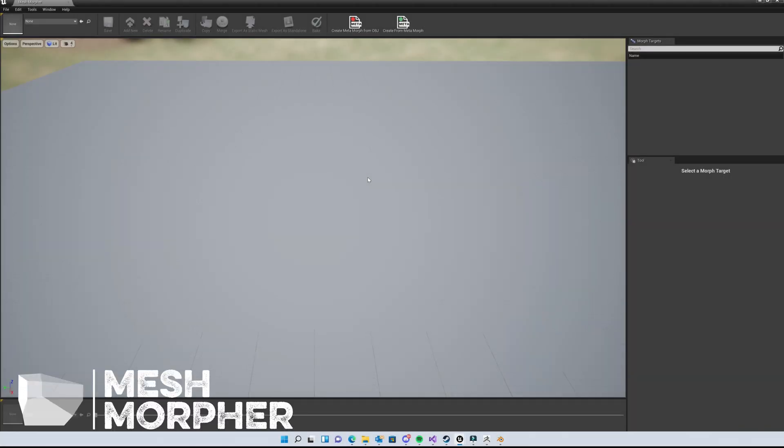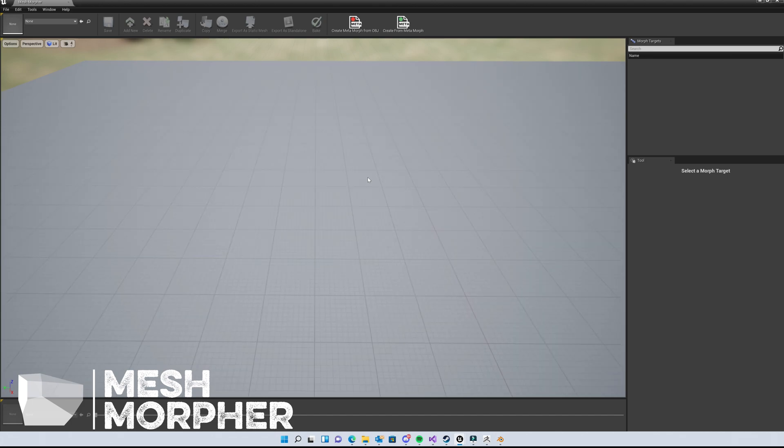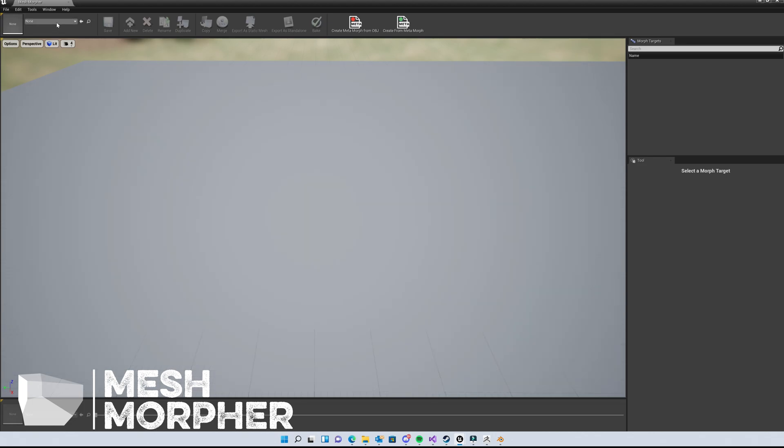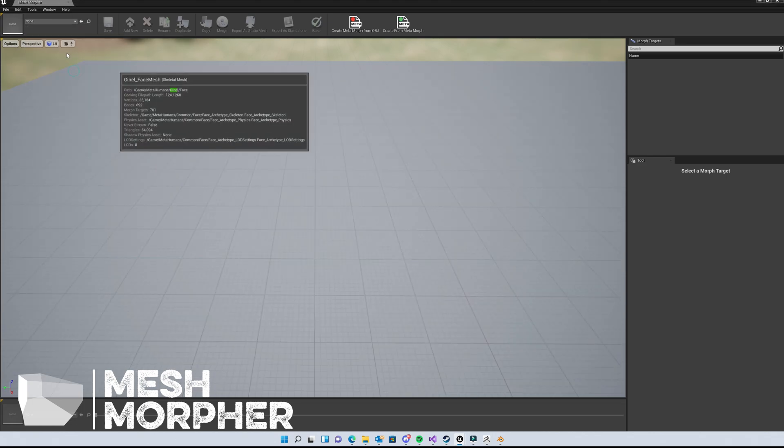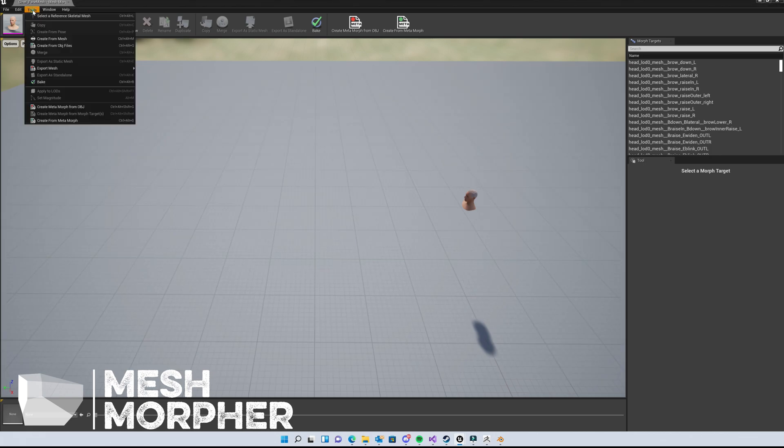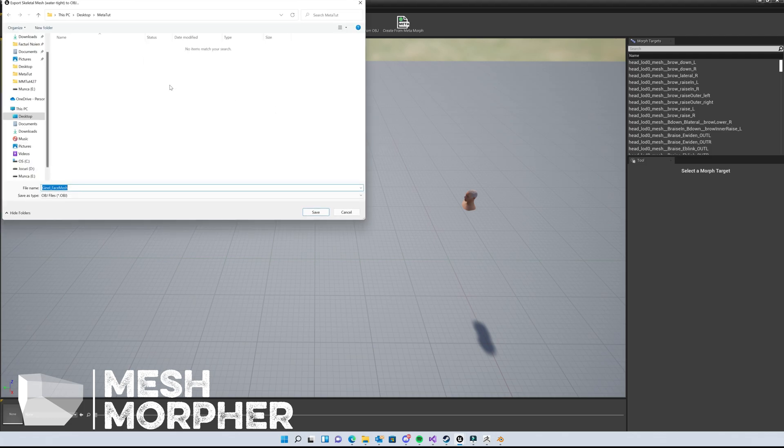Hello guys and welcome to my channel. In this video, we're going to learn how to modify MetaHumans in ZBrush using MeshMorpher. First, we'll open our MetaHuman in MeshMorpher. We have to go to Tools, Export Mesh, and select export as OBJ Watertight, which is a welded mesh. Let's save it as 'original' - this is going to be the original file.